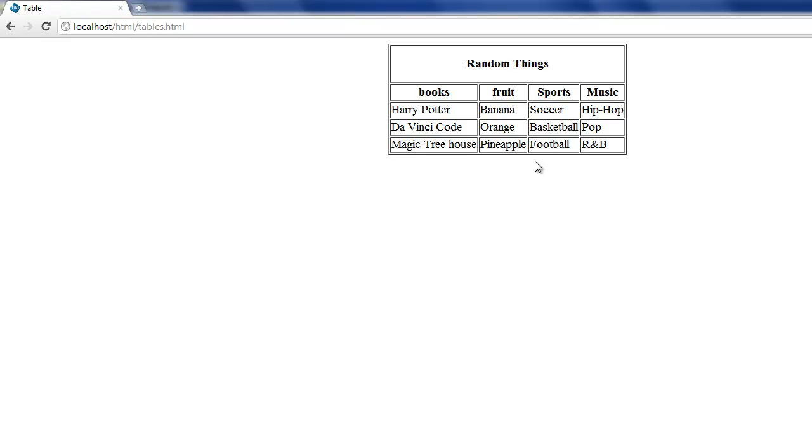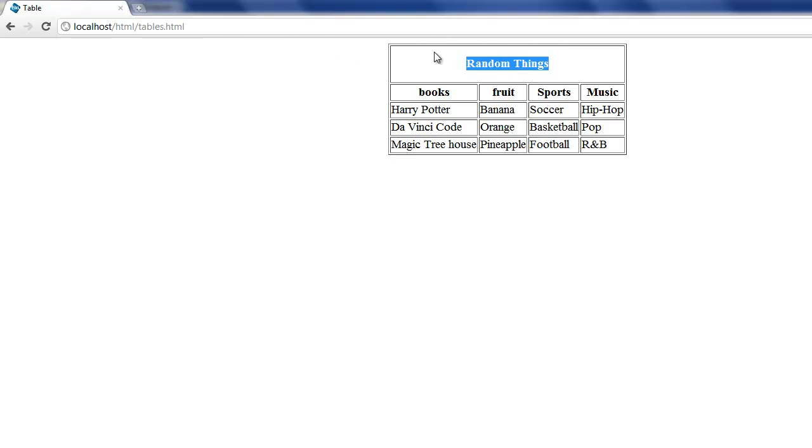So let's get started. In the last video I actually showed you the table we're making in this video and the table we are making will have a title, random things. It will be spaced out a little bit and it will cover four different columns.